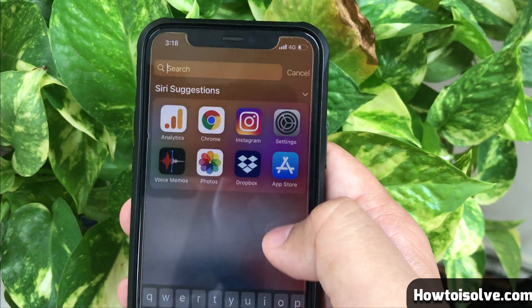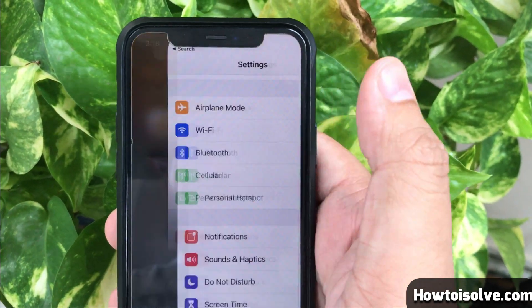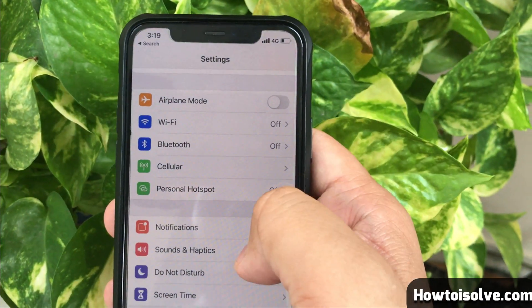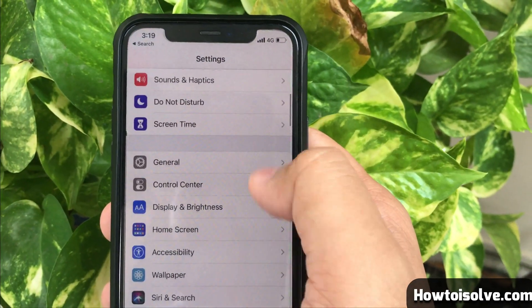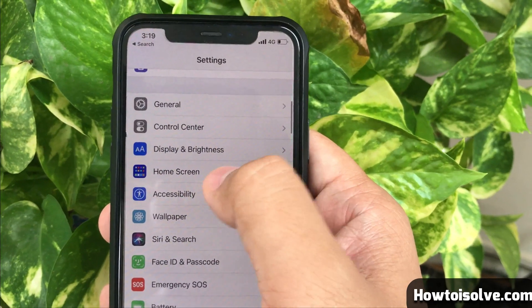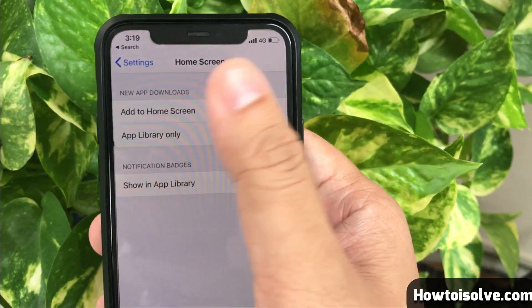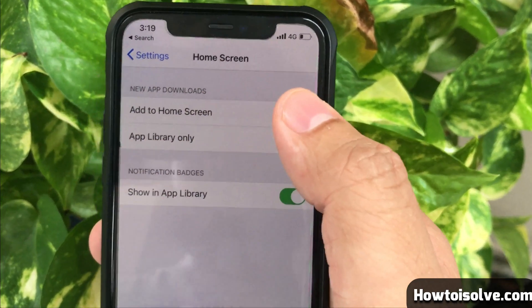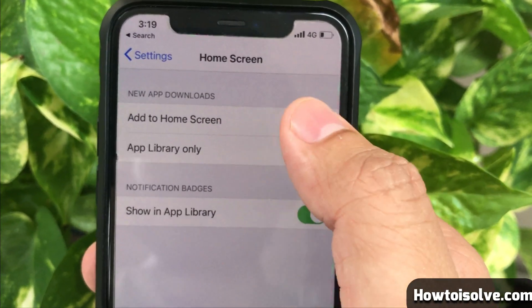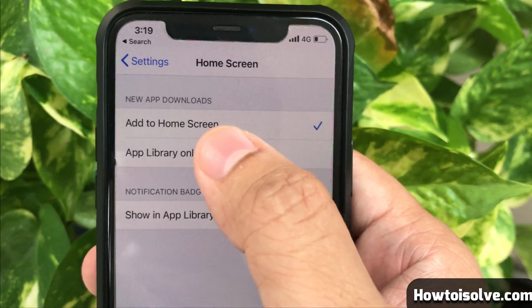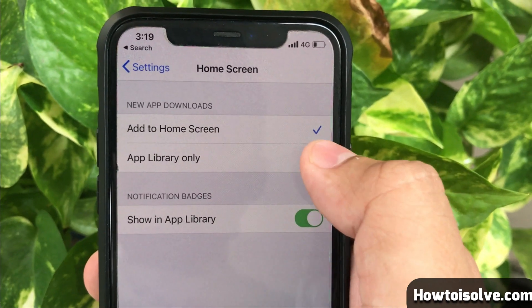First of all, open the Settings app on your iPhone, then scroll the screen and tap Home Screen. Next, choose 'App Library Only' to keep all newly downloaded apps off your home screen.